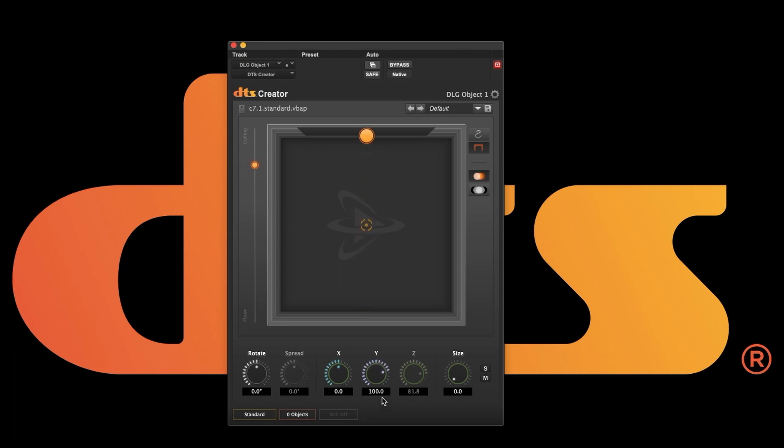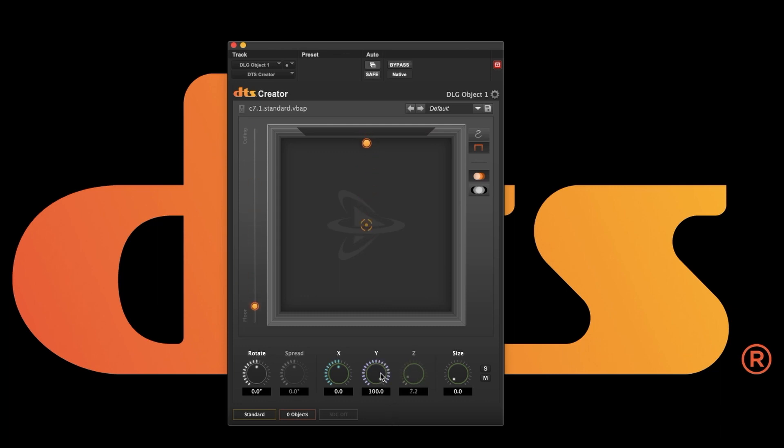When in wall mode, X, Y, and Z automation are all being written so that it plays back properly even if you change modes. Wall mode is useful for mixing using only two controls, X and Y, or simply by using your mouse.